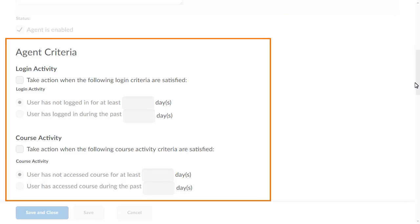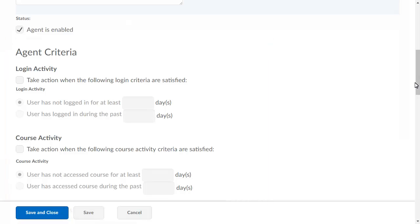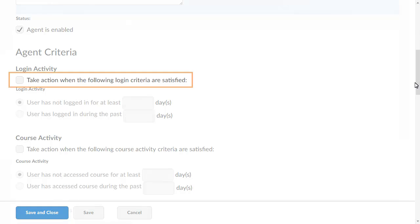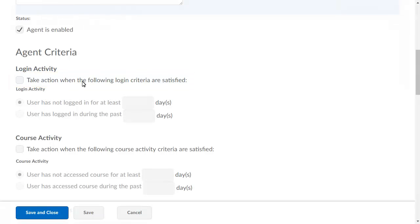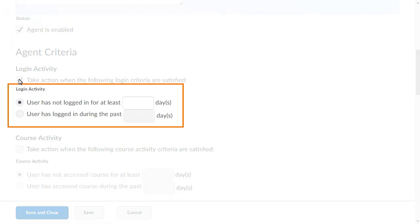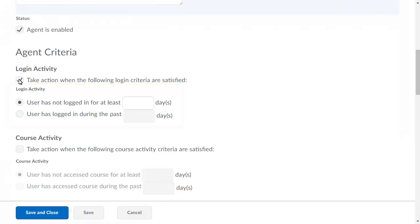Next, we will specify the agent criteria. For this example, we want the agent to contact learners who have not logged in within the last five days. Select Take Action when the following login criteria are satisfied. Determine the login activity you want to monitor, and enter the number of days you want to set. For this example, we want to monitor if a user has not logged in for at least five days.